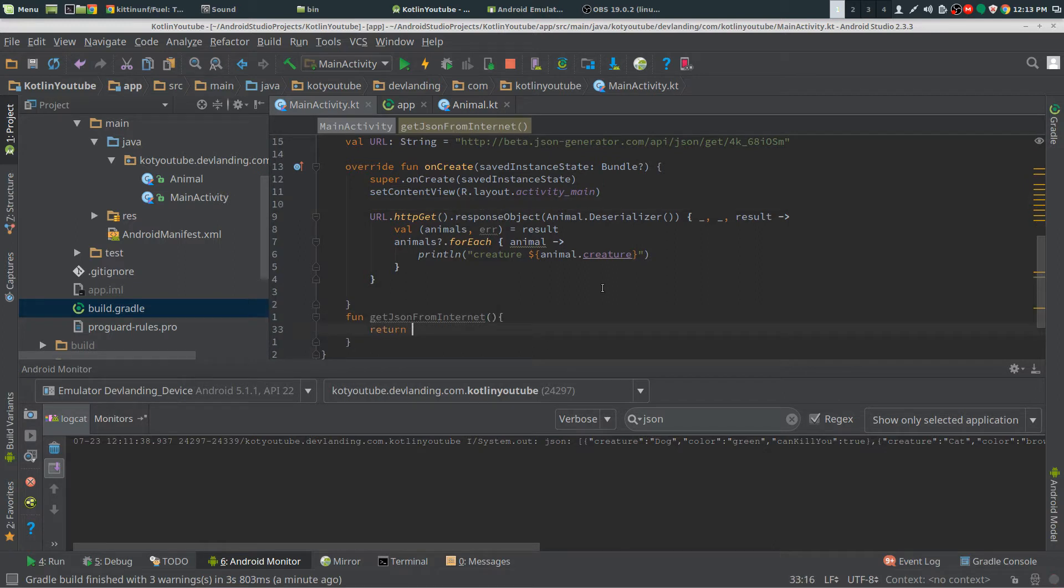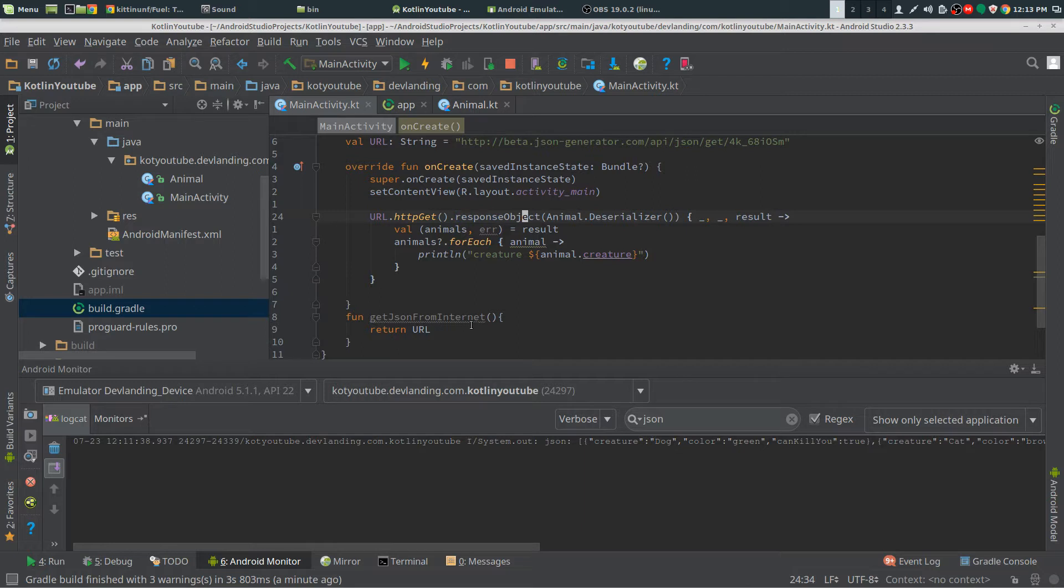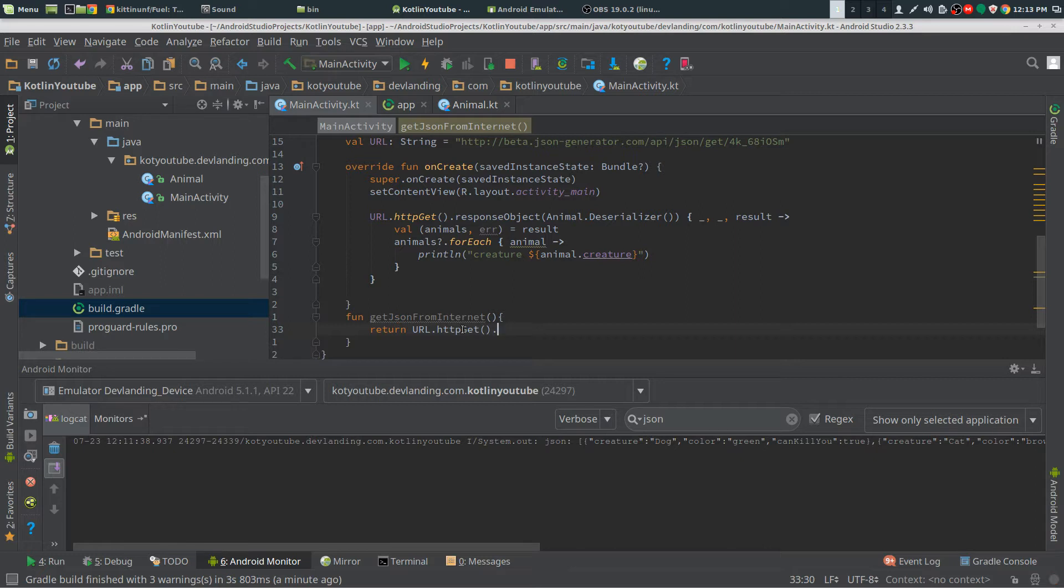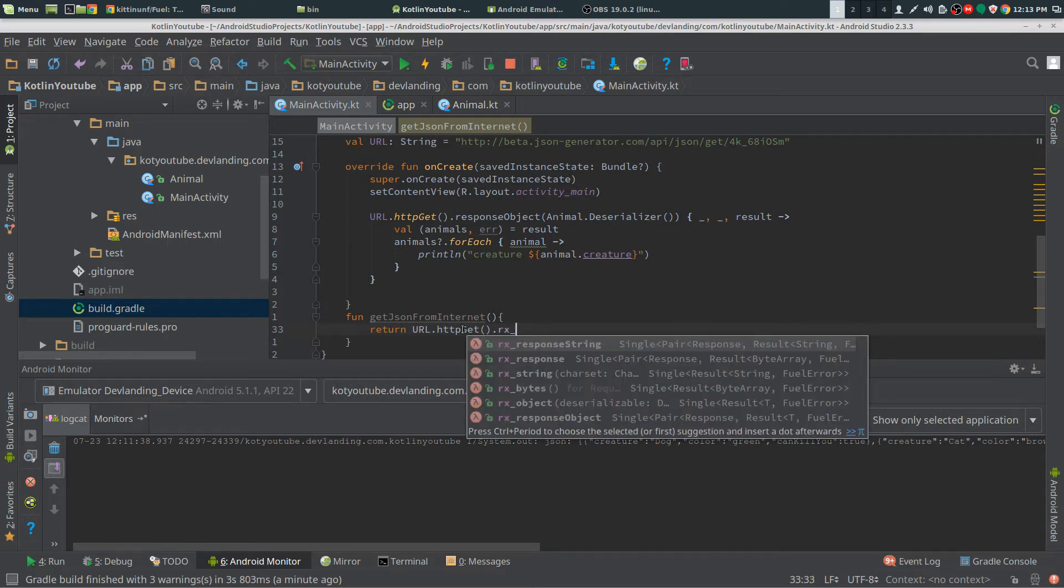So we're going to be returning a, we're going to be doing these exact same things with a string and then we're going to do with Gson with an object. We need HTTP, get, and now instead of response string we're going to do RxResponseString.